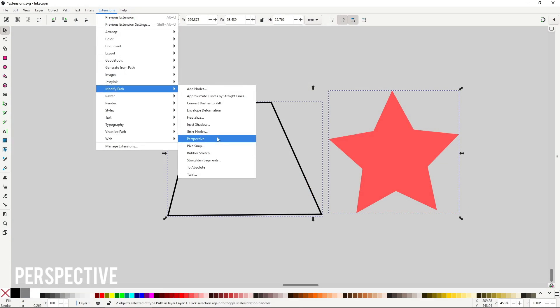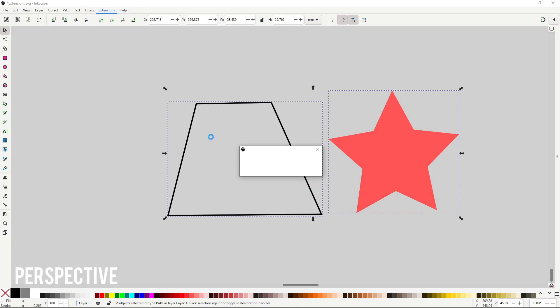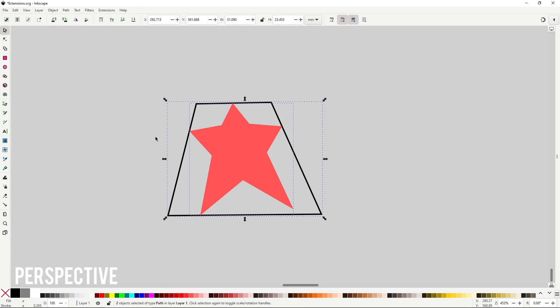Perspective does the same thing than the perspective option in the perspective envelope path effect. Just like the envelope deformation extension, you will need two paths, and the one that will be distorted needs to be on top. And just like with the envelope deformation extension, I see no reason to use this extension when you could use the perspective envelope path effect, so skip it.